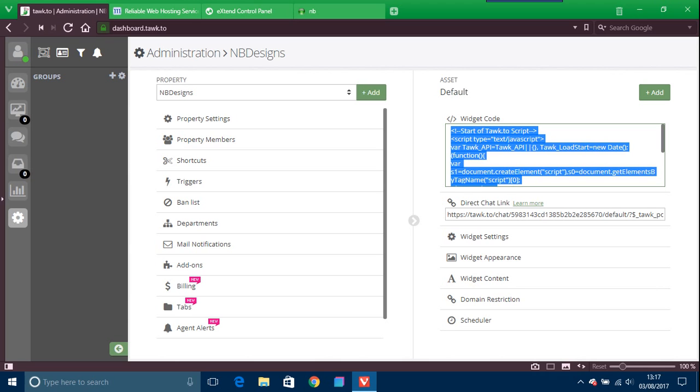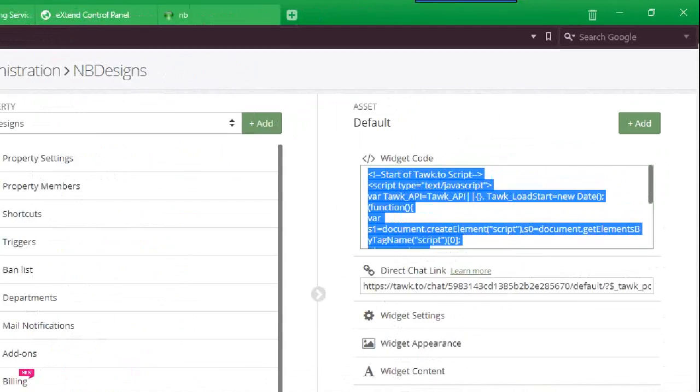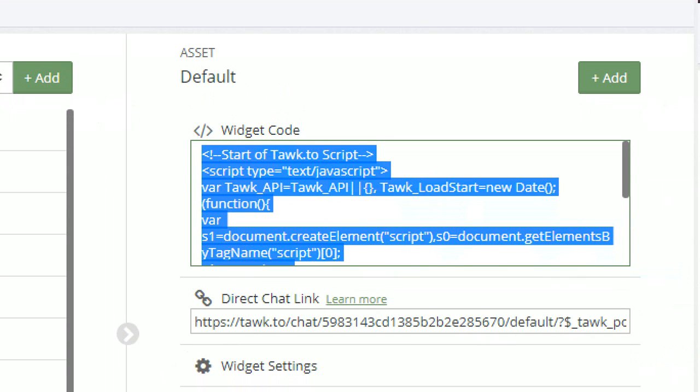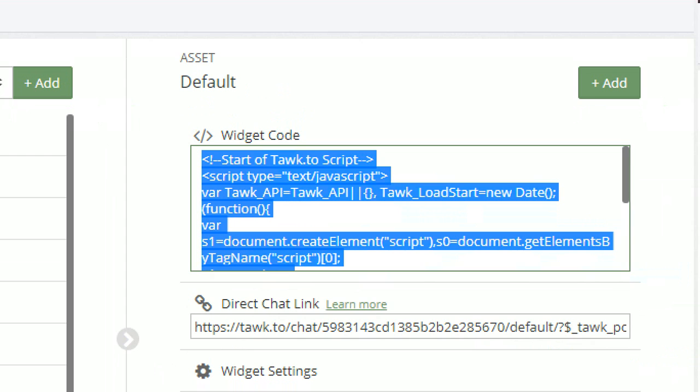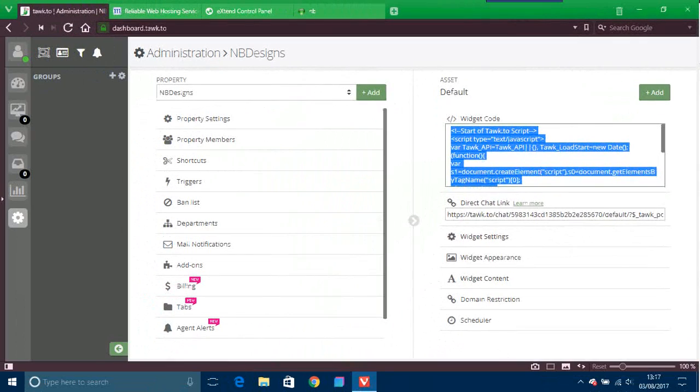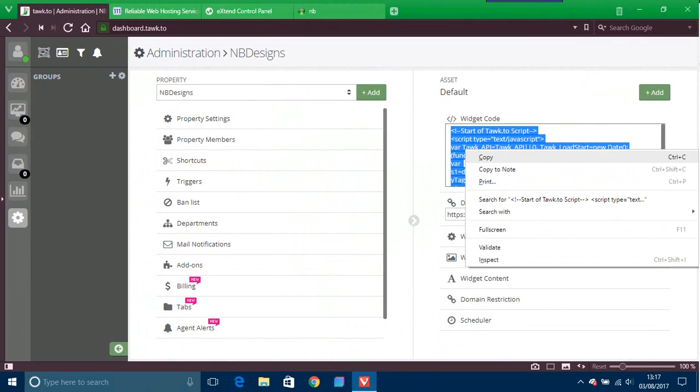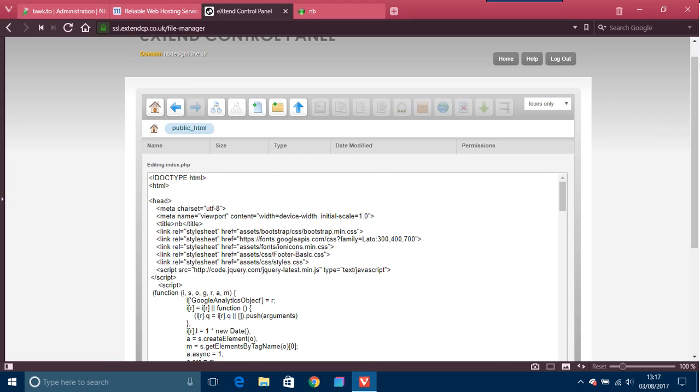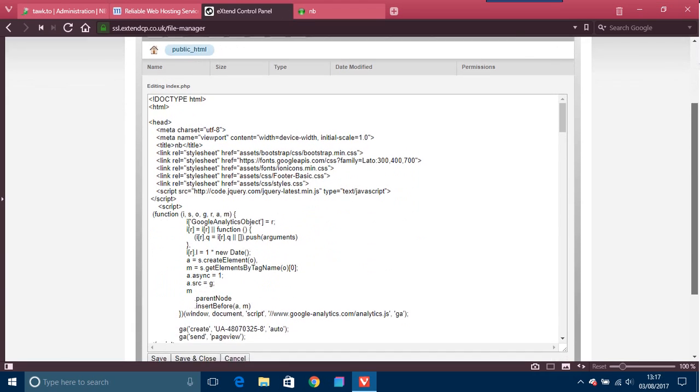And by design, so what you would do then is this is your widget code on the right hand side. So this bit here, you just copy and paste that. Just copy.